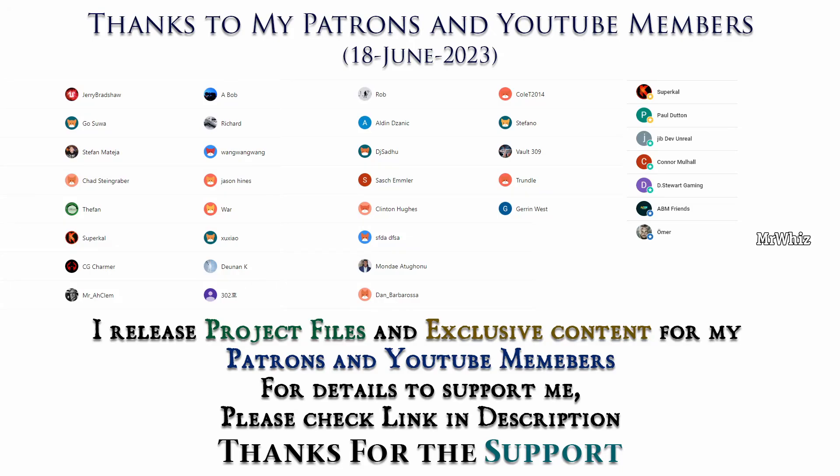Thanks to all Patreons and channel members for supporting me. I'll be releasing project files to my Patreons and exclusive tutorials for channel members. For details please check link in description. Thank you.